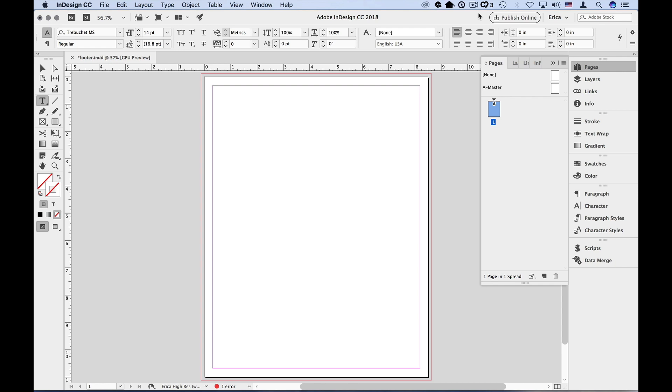While you can certainly have a header or footer, InDesign approaches this function using something called master pages. In this video, we're going to set up a simple footer using the master page approach. To really dive into all that master pages have to offer, you can check out our many articles on InDesignSecrets.com.